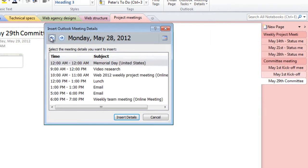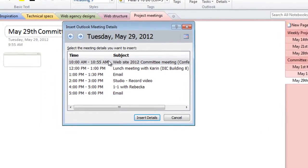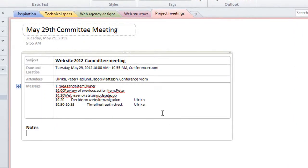Here you can step between different dates to select the meeting you want to insert details from. I'll go back to today's date and select the 10am committee meeting. The subject and the attendees are inserted, as well as the contents of the meeting invitation.